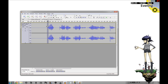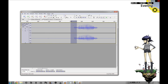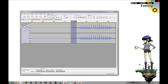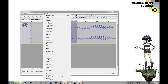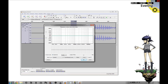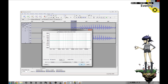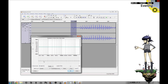What we do is first highlight the squiggle portion of it — just the squiggle area. Then we go to Effect, Equalization, and we get basically an EQ bar that starts out flat.